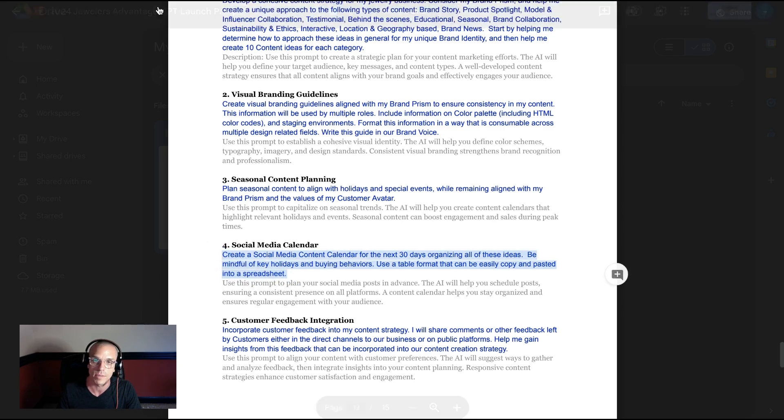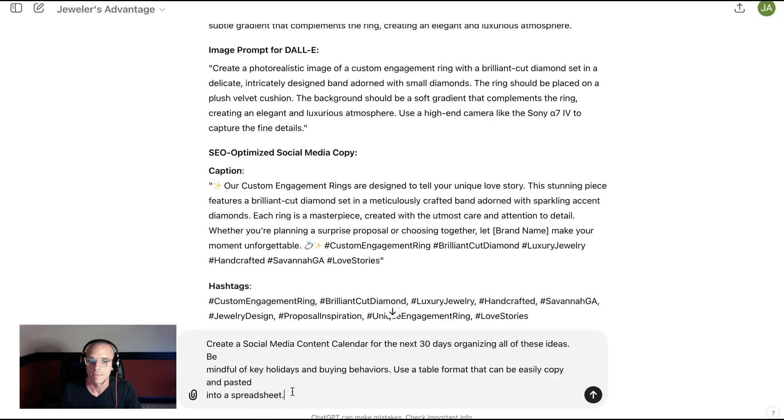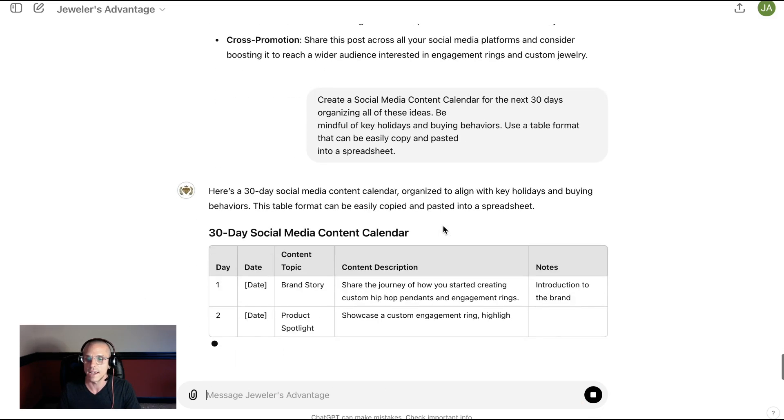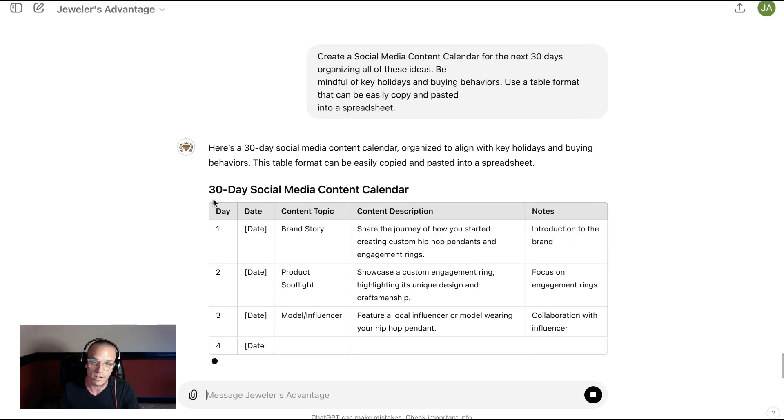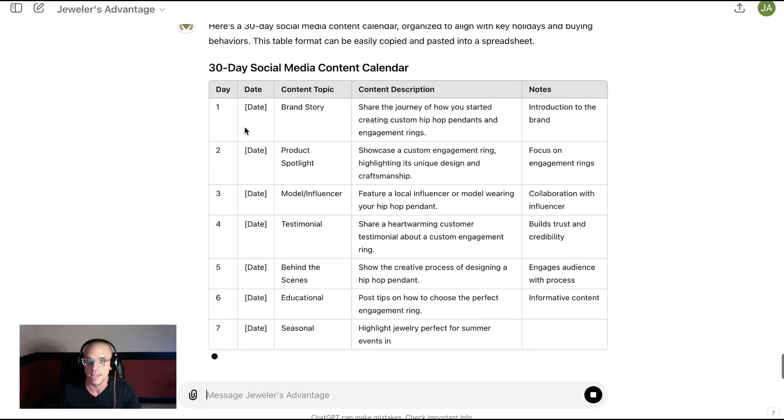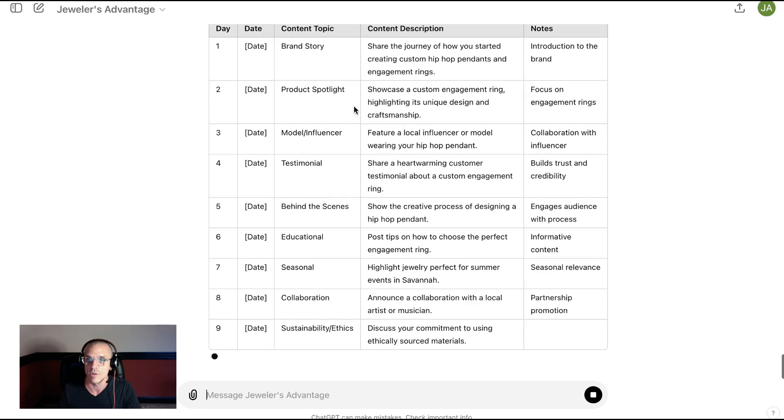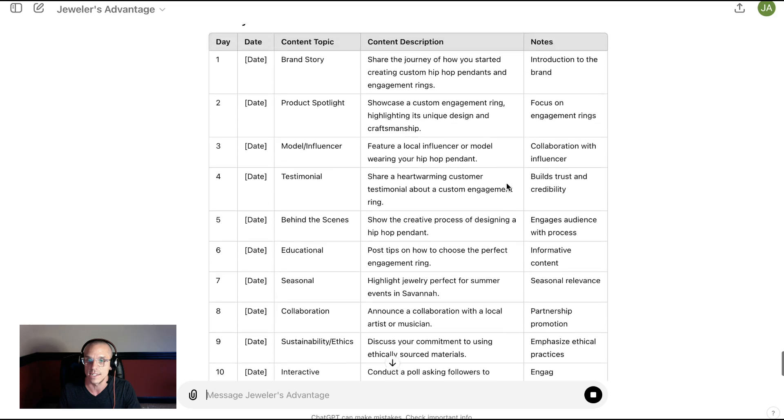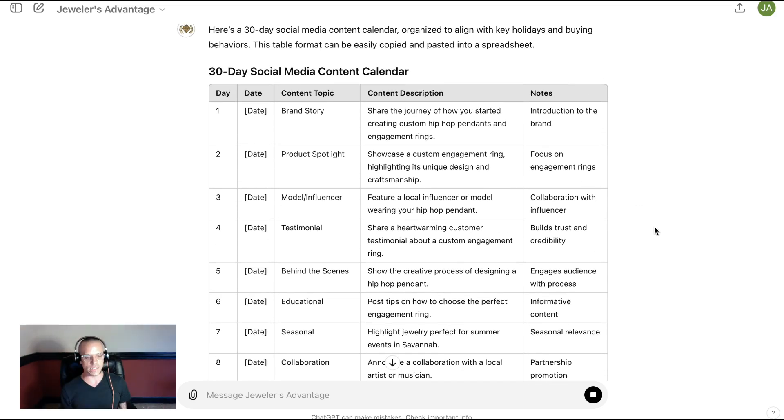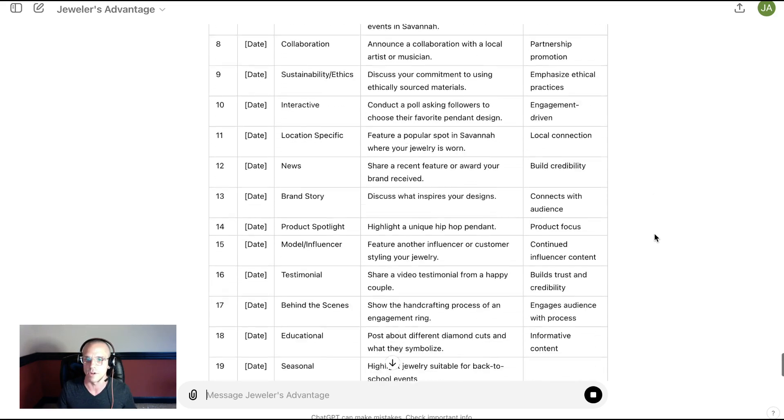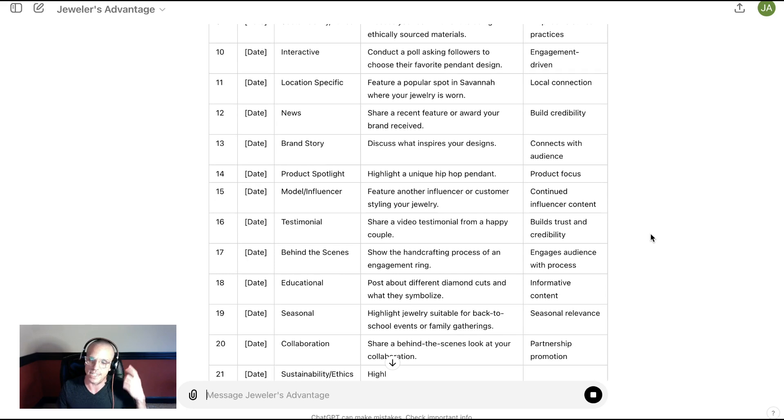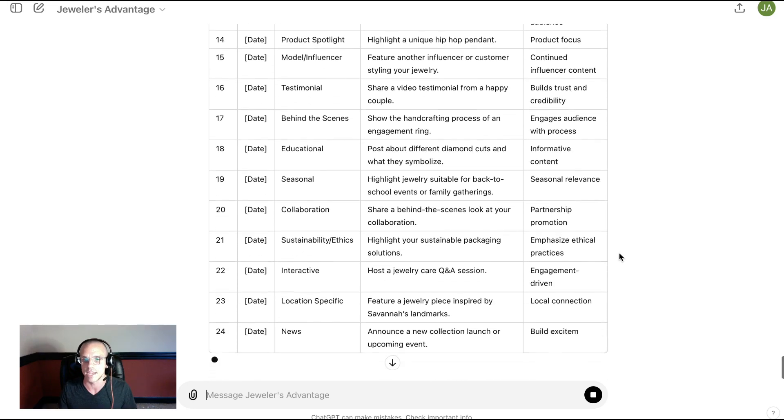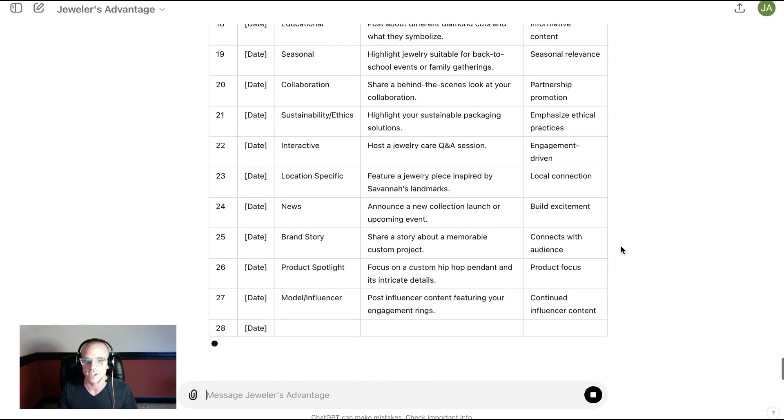So we're going to copy-paste this and paste it here. And now AI is creating something that we could copy and paste into a Google Sheet with everything that we're going to need in order to organize this calendar. So if you're always thinking about what can we put on social media today? How am I going to promote this business? That can be very taxing on you mentally. We only have so much decision-making power in our brains in a given day.